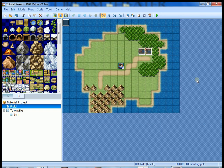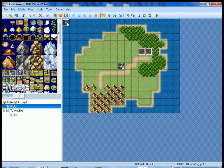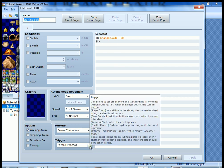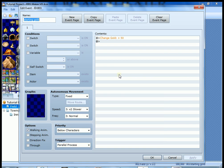So I intentionally forgot a step just to show you why we want to do it. We only want to get this 50 gold one time. We only want it to happen once.